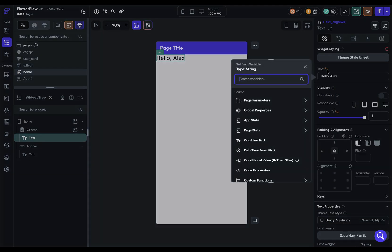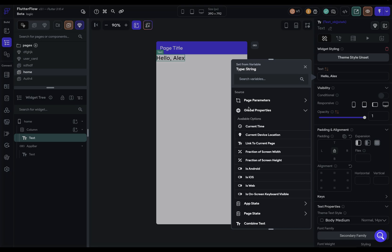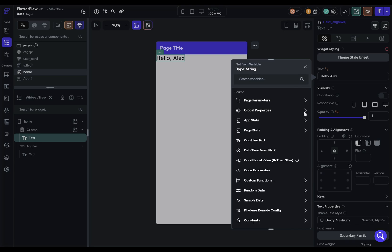You use this when you want the value to be based on something else, and it could come from anywhere. It might come from an API call or from your database, from the user, from one of the global properties we have like their current time or whether they're on Android or not. It could come from a calculation from a custom function or expression that you write. So in this video, we're going to look at data binding in Flutter Flow.